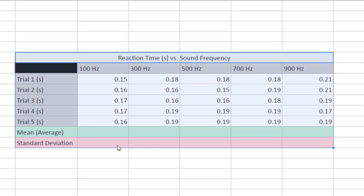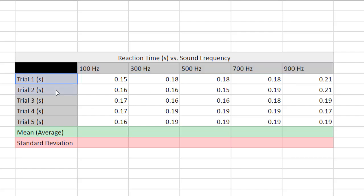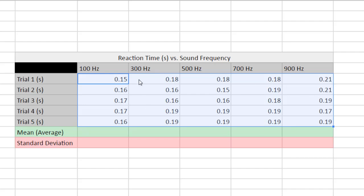I'm going to first assume that you have your Google Sheets document already set up, which means that you have already identified a range for your independent variable and your dependent variable, and you have done five trials of each one and collected all of your data.